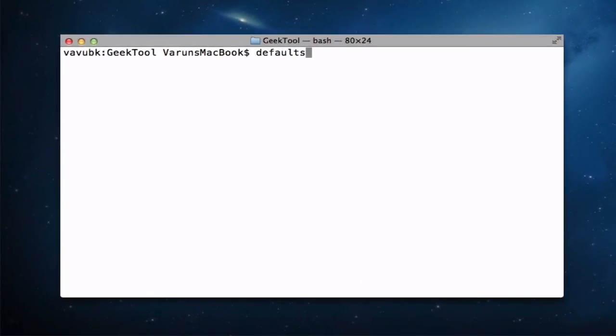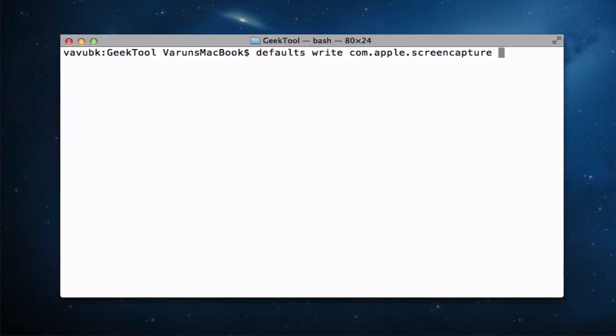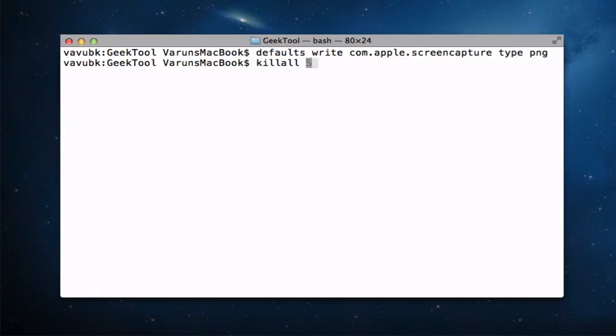Let's type in defaults write com.apple.screencapture type png, hit enter, and killall SystemUIServer.